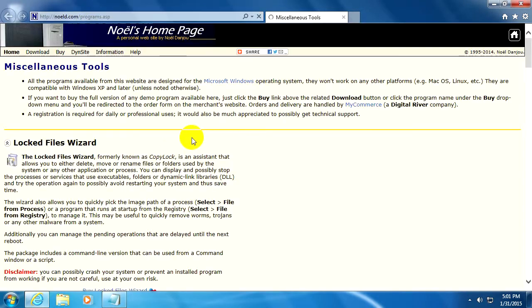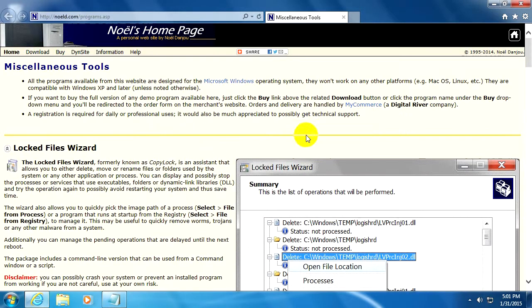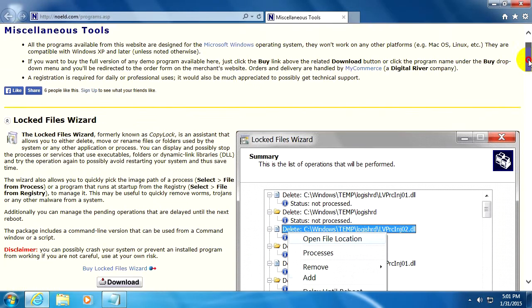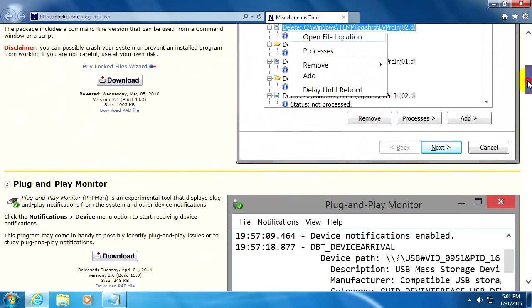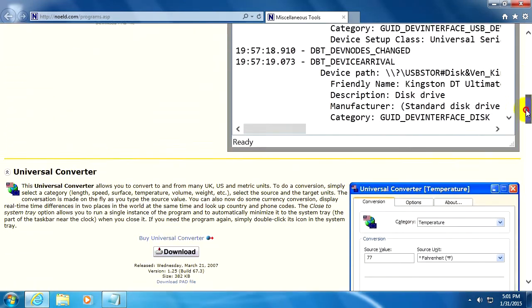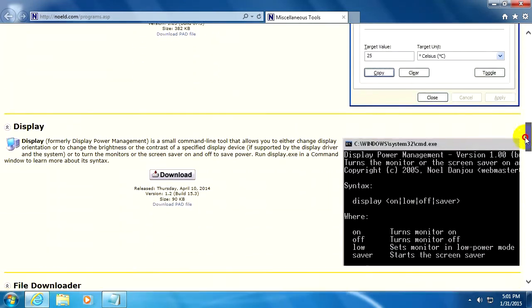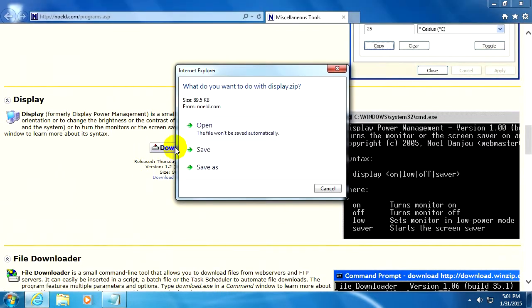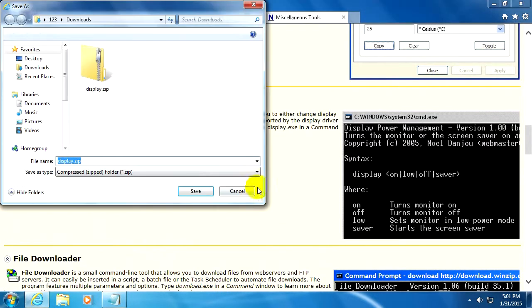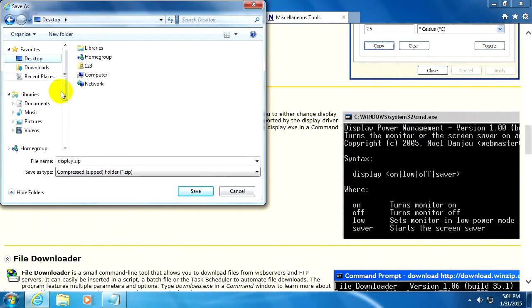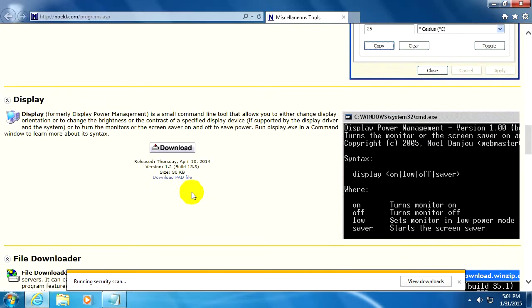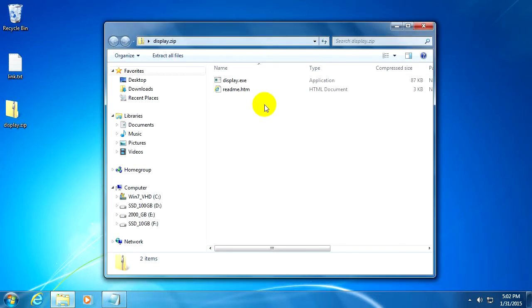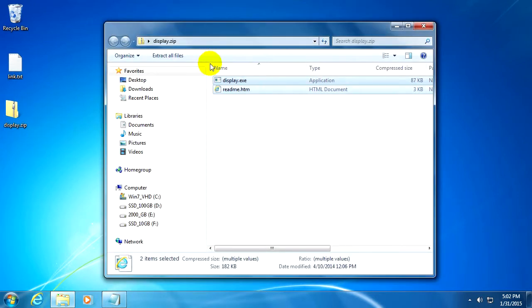Okay, let's search for that program called Display and there it is. Let's click download, save as, and place it on the desktop. Save has been completed.